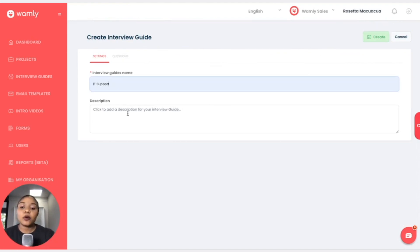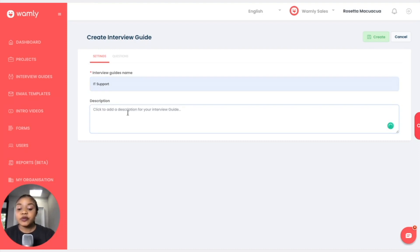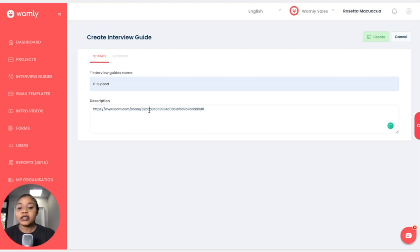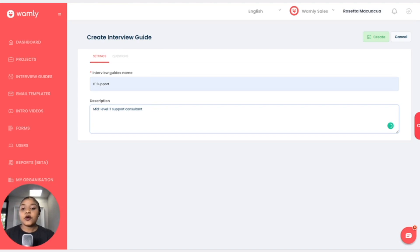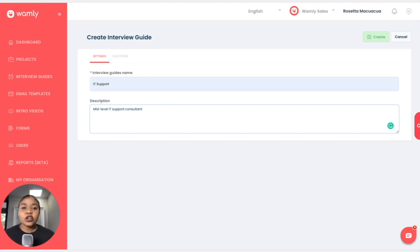Okay, so this is just a description and a summary of what the interview guide is about so that another user on Wambly comes onto the portal and they have a summary of what the interview guide is about without actually going and looking into the questions.